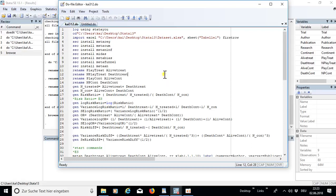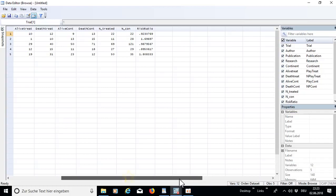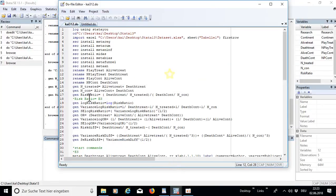First I generated a few necessary variables — the total amount of treated people and total amount of control people — and then I calculated the risk ratio. On the right side you can see the newly generated variables. If you want to look at them, just type 'browse' and the new variables appear.